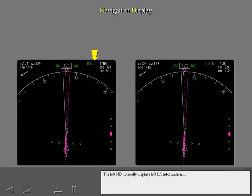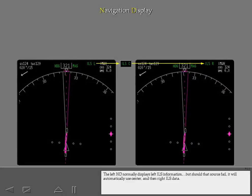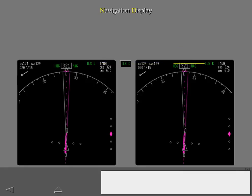The left ND normally displays left ILS information, but should that source fail, it will automatically use center and then right ILS data. The right ND follows the same logic, but in reverse order.